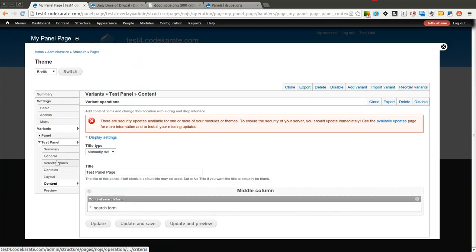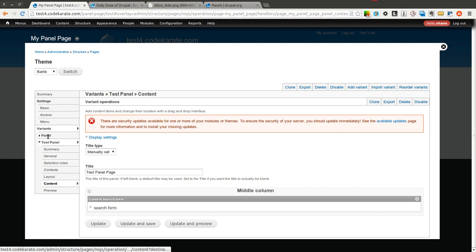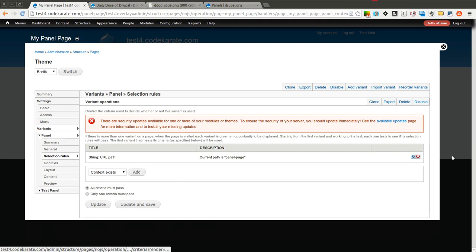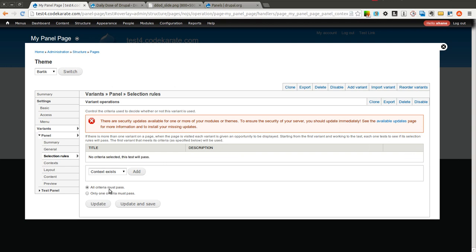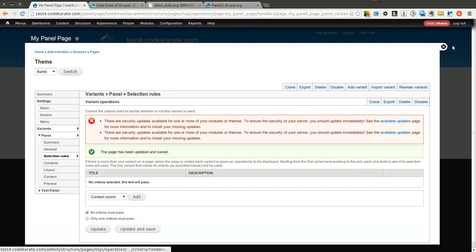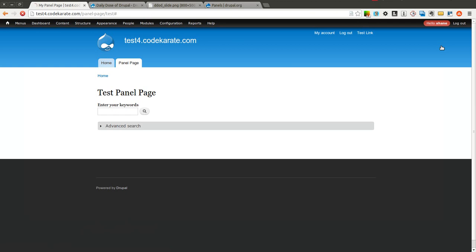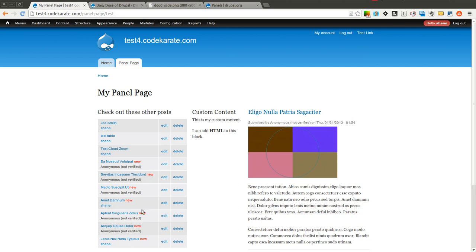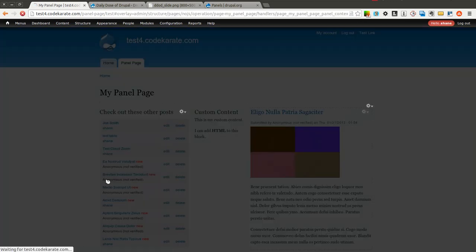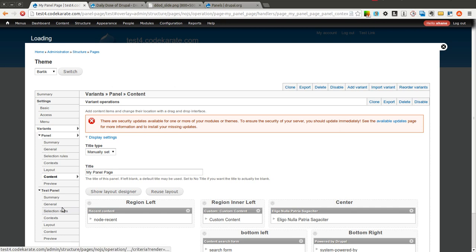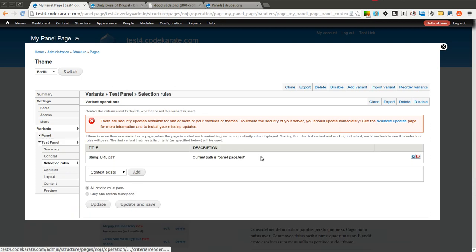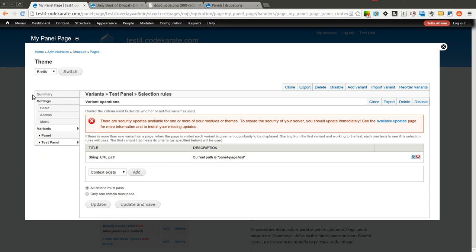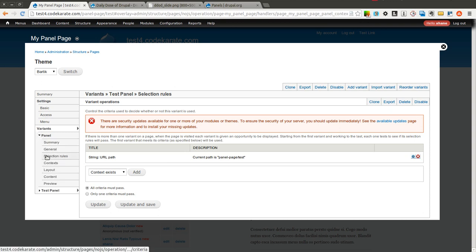So that is one way you can use selection rules. And just to demonstrate how these selection rules work, I am going to go ahead and remove this URL path selection rule, click update and save, and come back. And you will notice now that panel-page slash test returns this first panel page, even though this selection rule specifically matches it. And the reason is, you can think of it kind of like a short circuit evaluation.